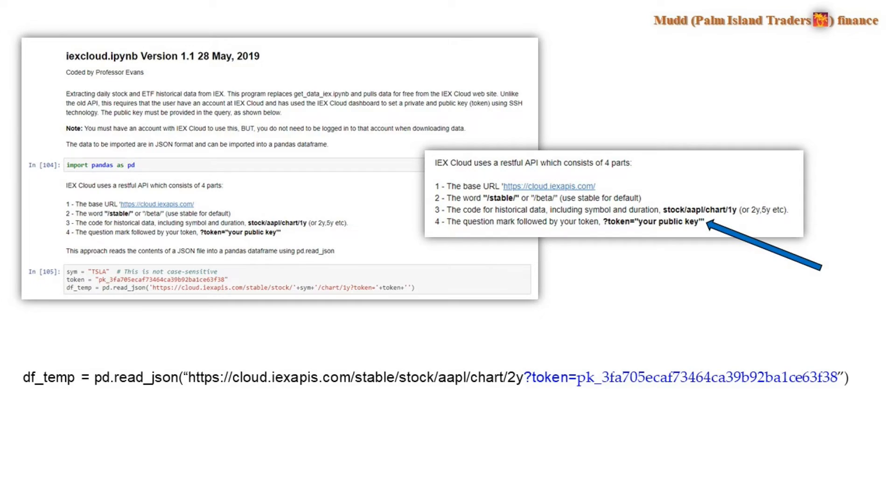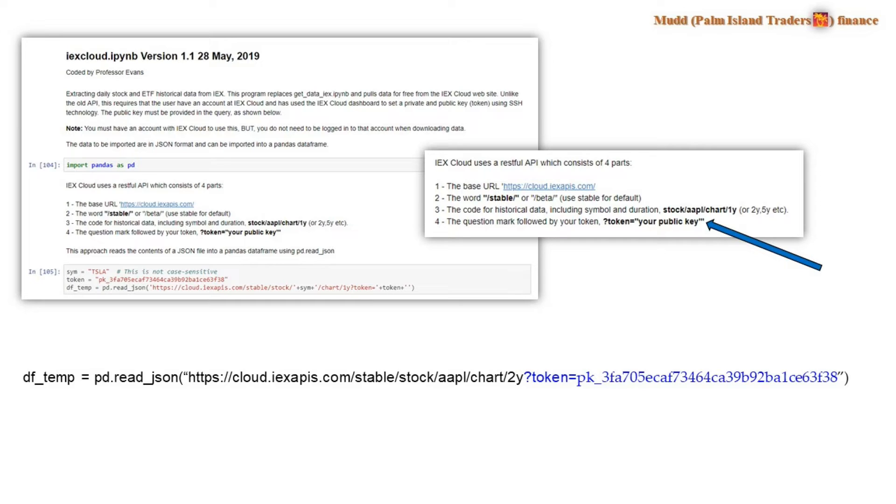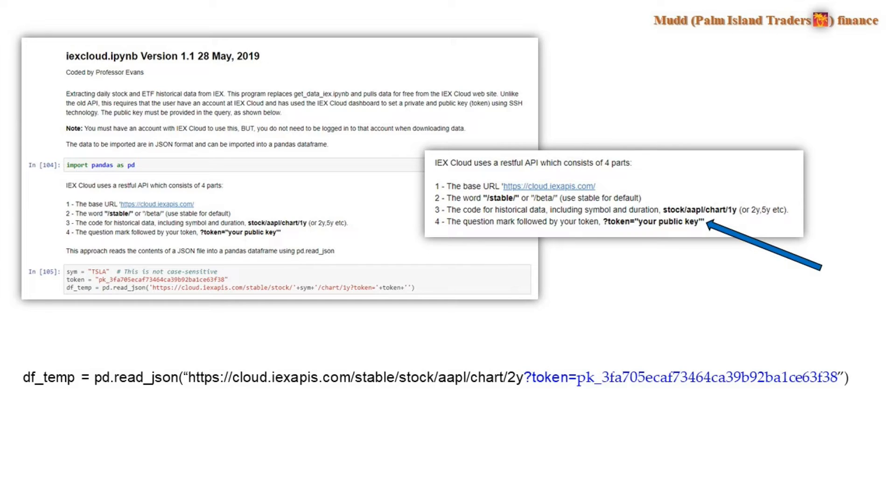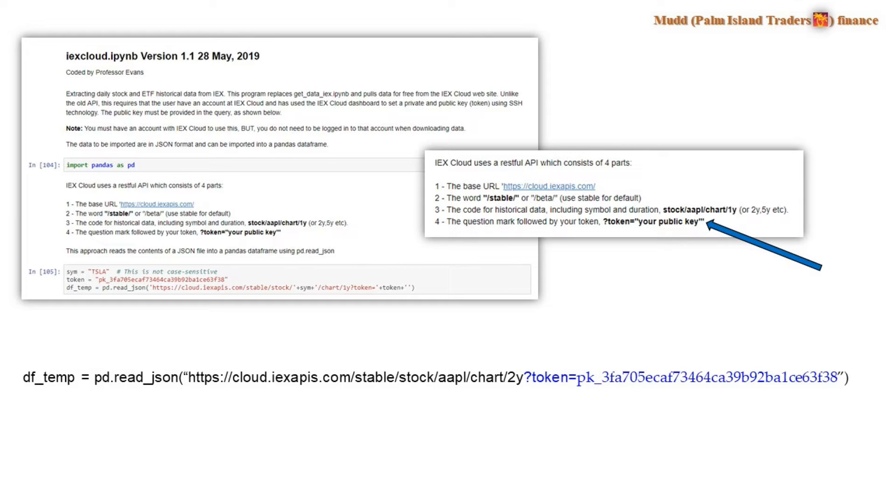And so then we add the fourth and final part of the URL. And that is going to be the PHP question mark followed by the word token equals. And then you substitute your public key for what here is my public key. And that public key is not inside of quotes and it doesn't have parentheses. There is a quote at the end of this line, but that is matching the quote at the front of the HTTPS line and has nothing to do with the token.